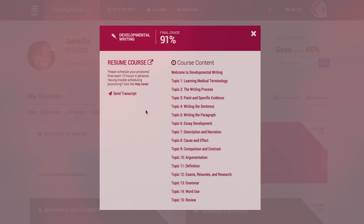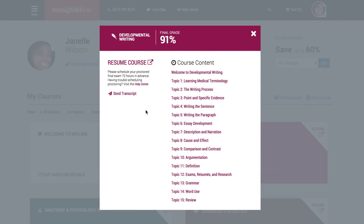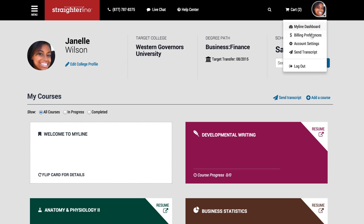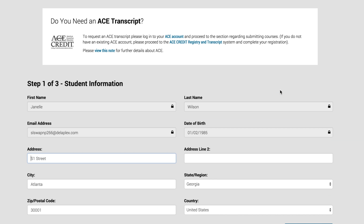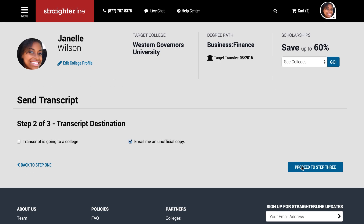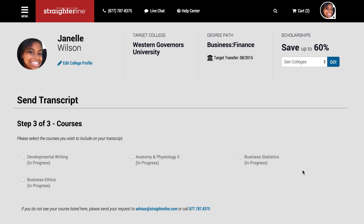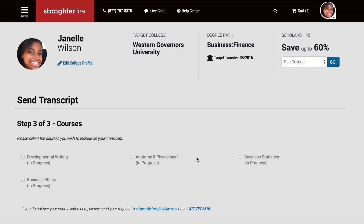After you've successfully completed your course, you can request a transcript for transfer credit right from your MyLine account — either on the back of a course card, from your account menu, or from your MyLine account page. Follow the step-by-step instructions and complete each form carefully to ensure your transcripts are sent properly and to the correct destination.